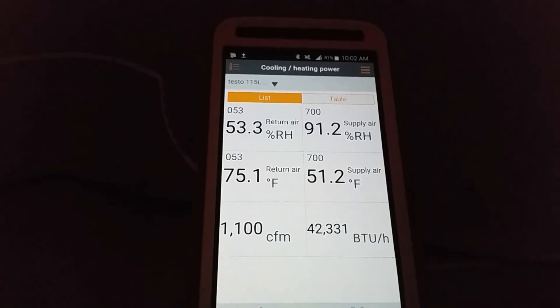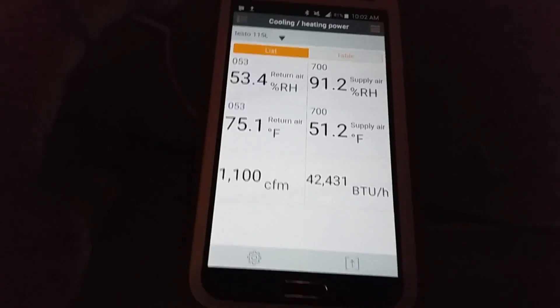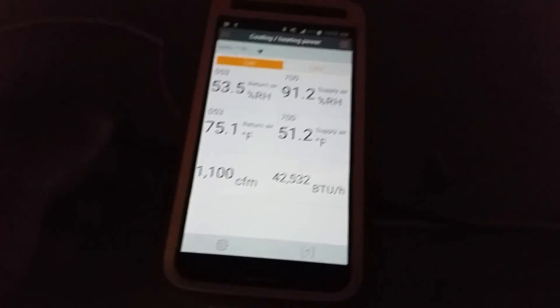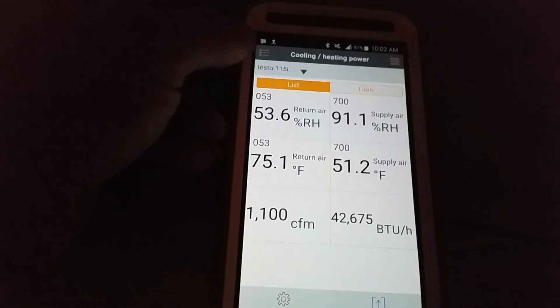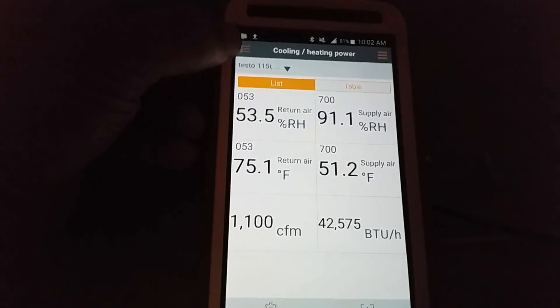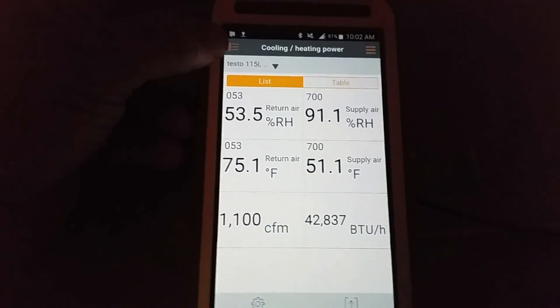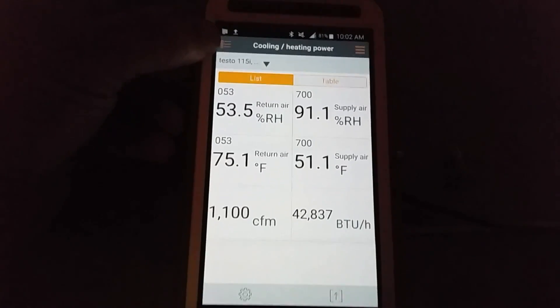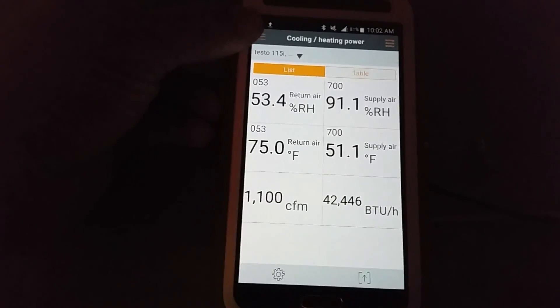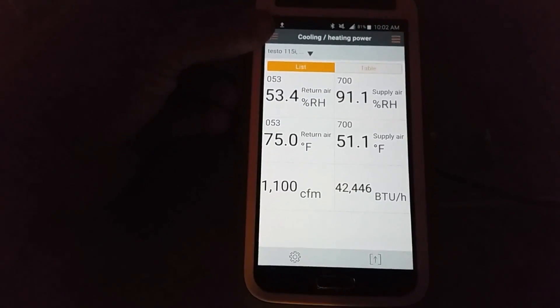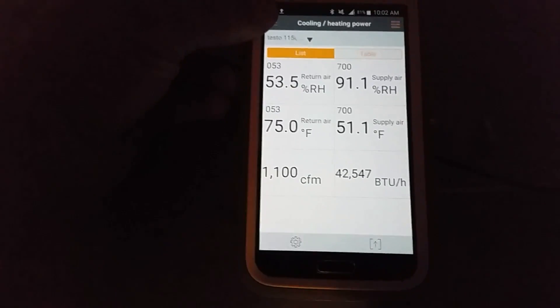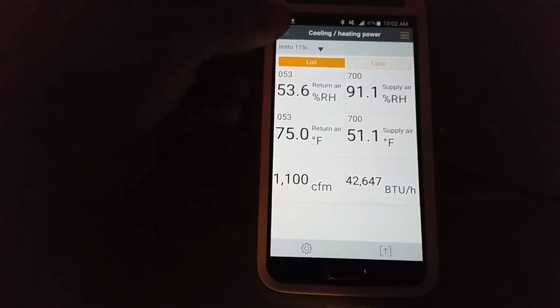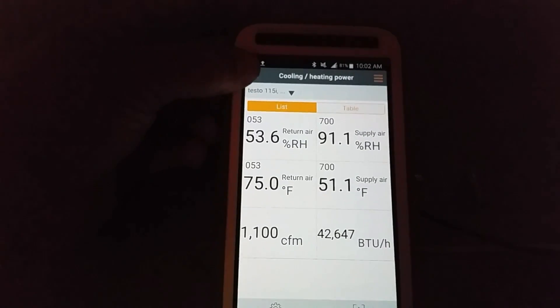But also, I have my probes connected outside, which is crazy because a lot of people are discouraged about the Testo smart probes because there's a lot of people online saying they only have a 10 foot radius as far as their Bluetooth reception. So we'll just see. We'll click here and go down to AC plus refrigeration.